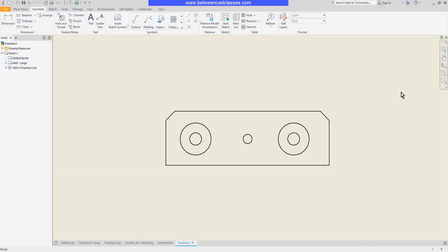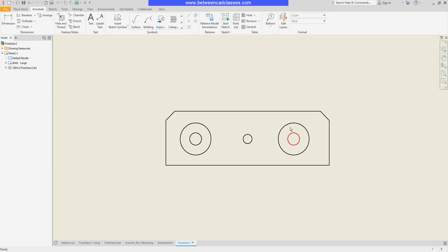In this video, we're going to take a look at the creation of baseline and chain dimensions in an Autodesk Inventor drawing. On this part, I would like to add linear dimensions for the horizontal distance as well as locate the centers of each of these holes. While this can be done by placing several general dimensions, I am instead going to use the chain and baseline tools.